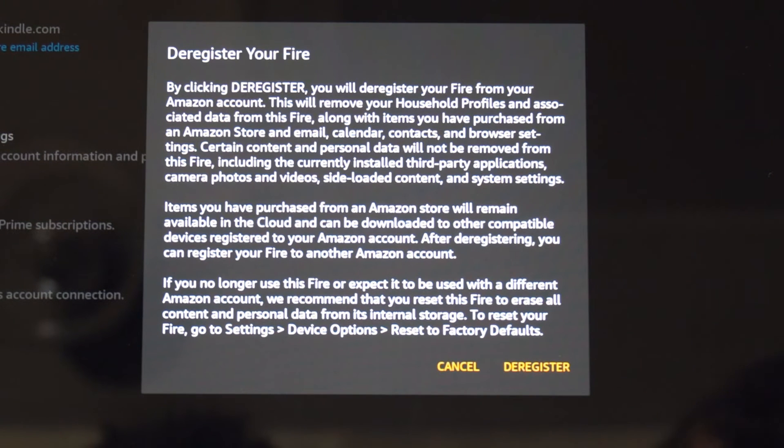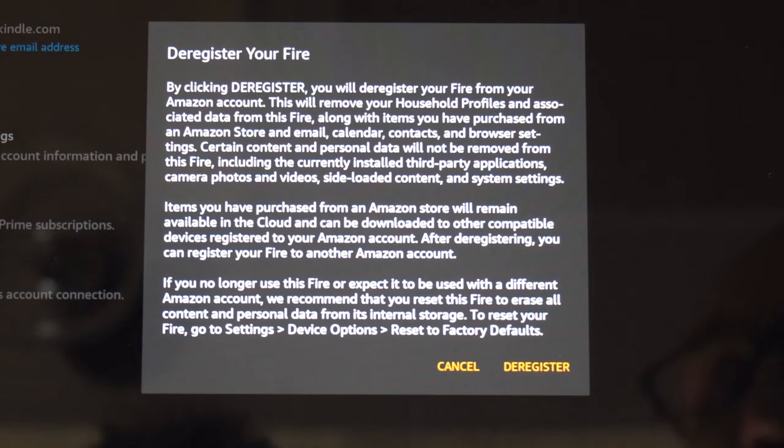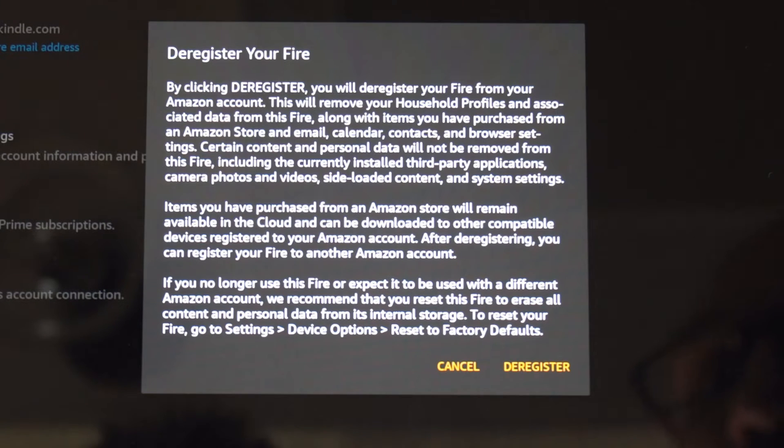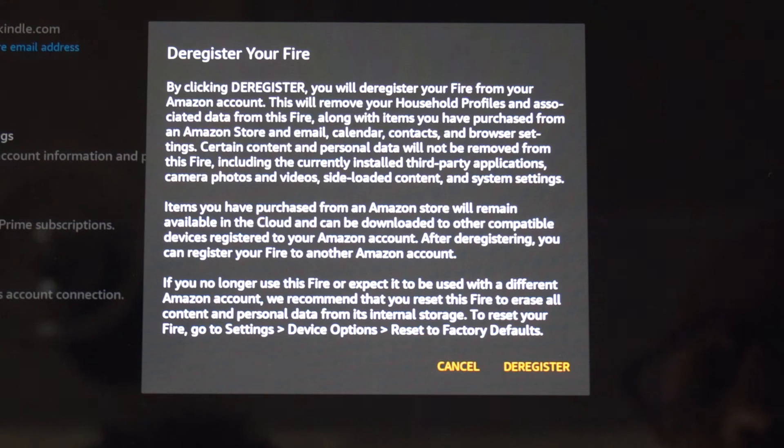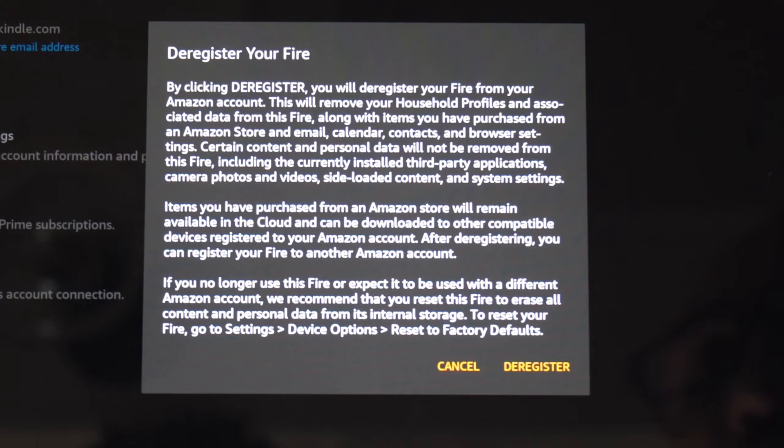Now when you deregister, you're going to be signed out of your account. This will remove your household profiles and associated data from this Fire HD tablet, along with items you have purchased from the Amazon store, email, calendar, and contacts.